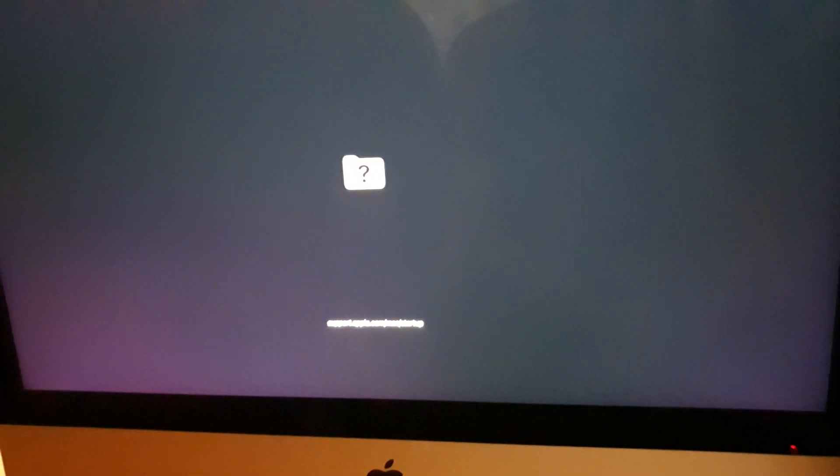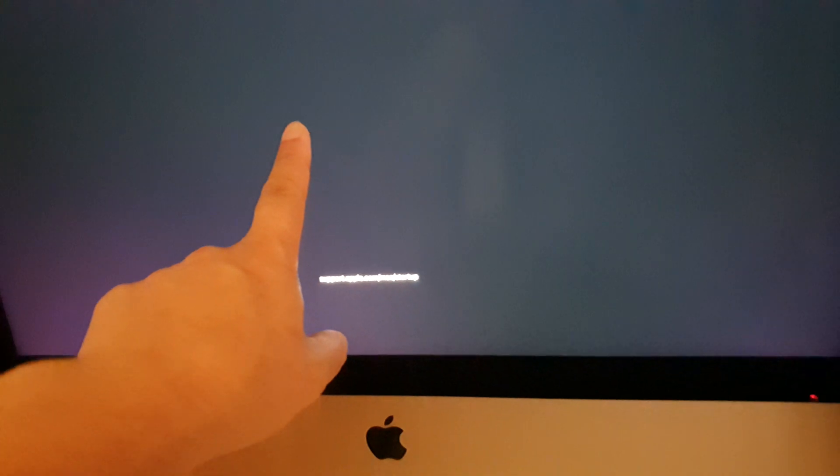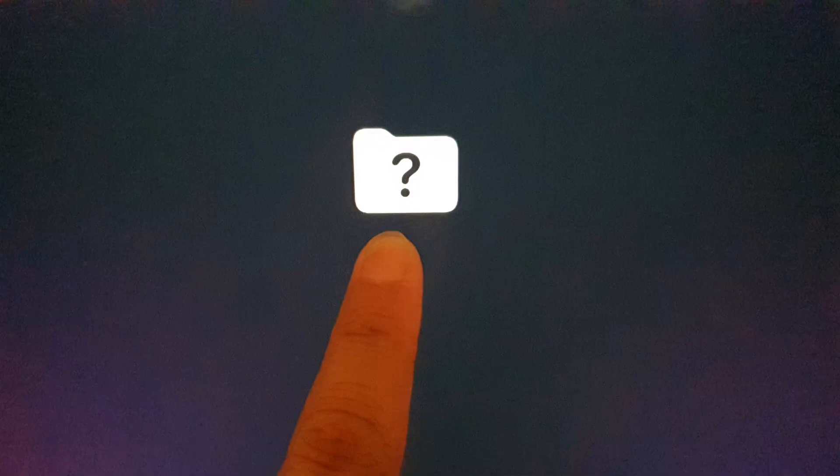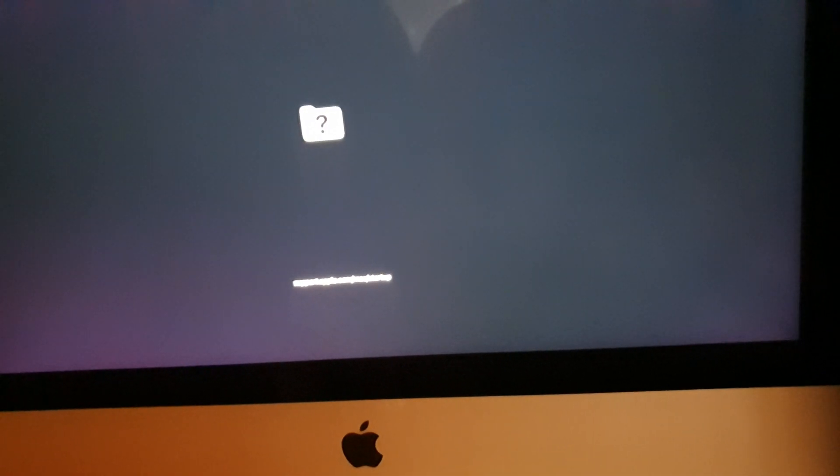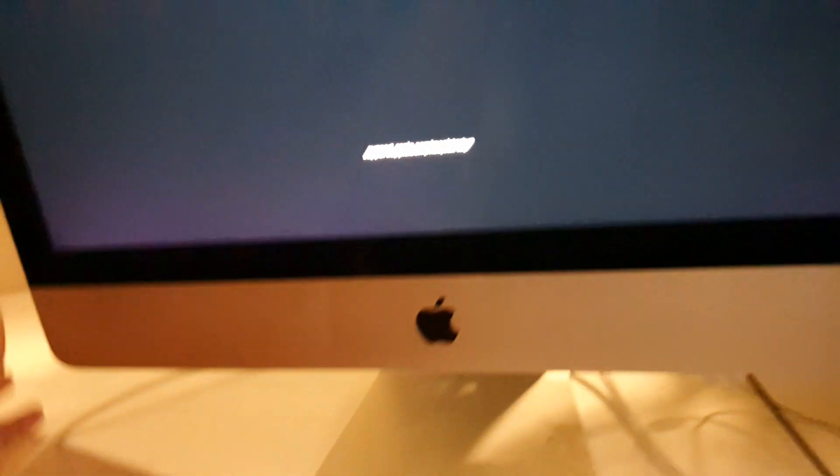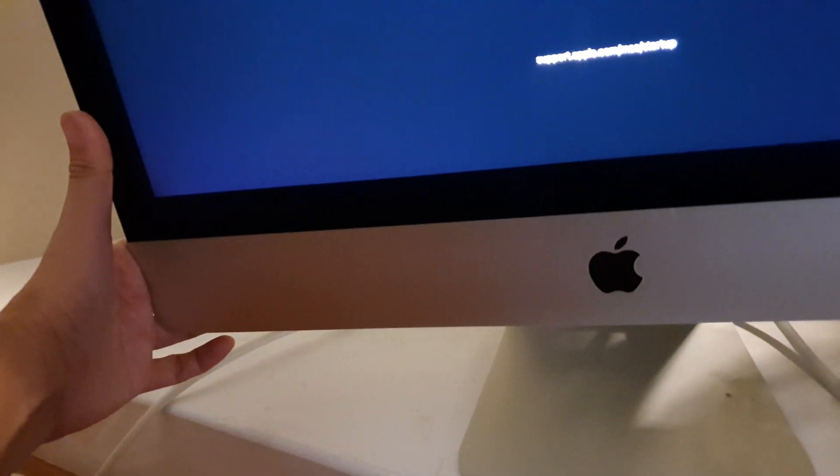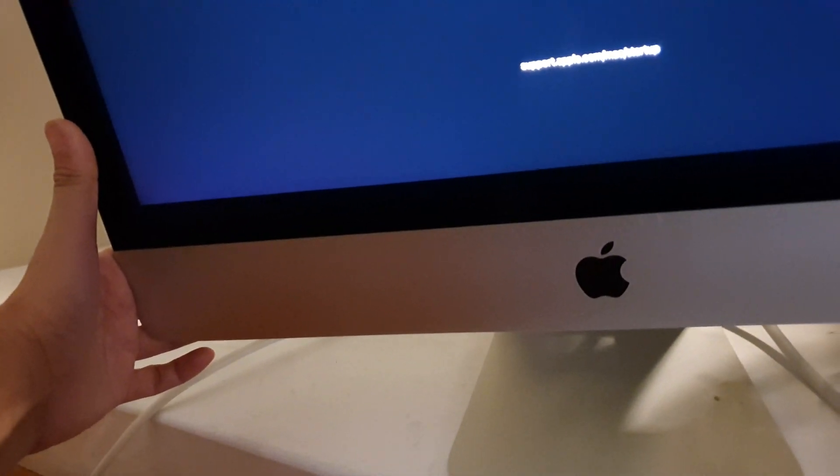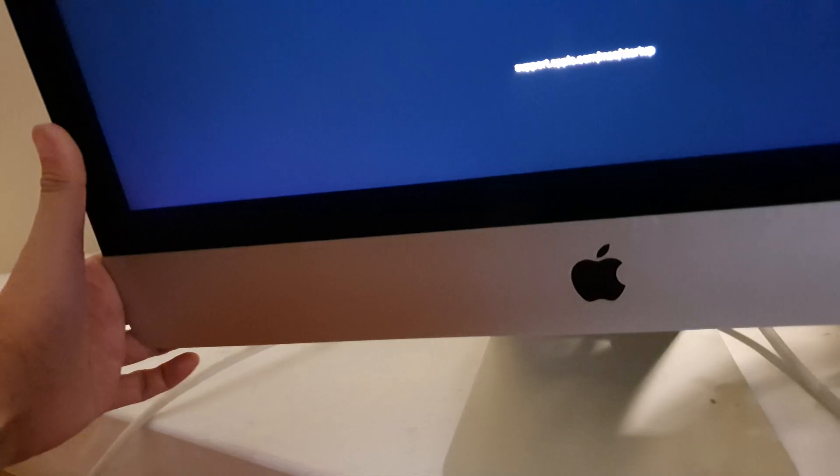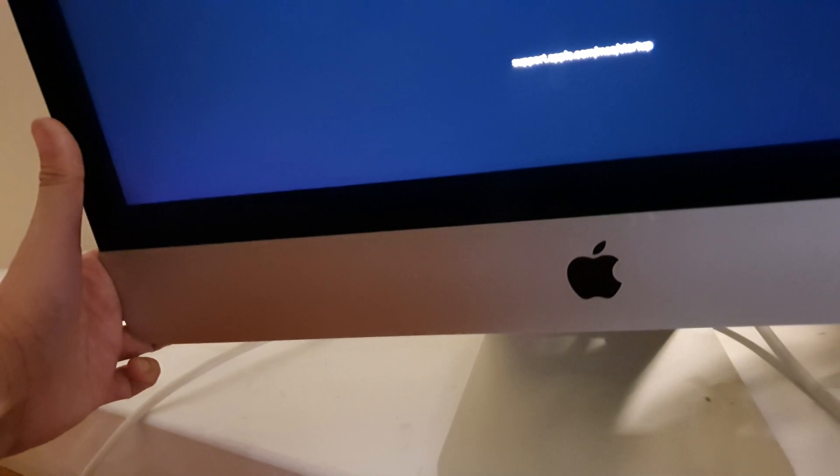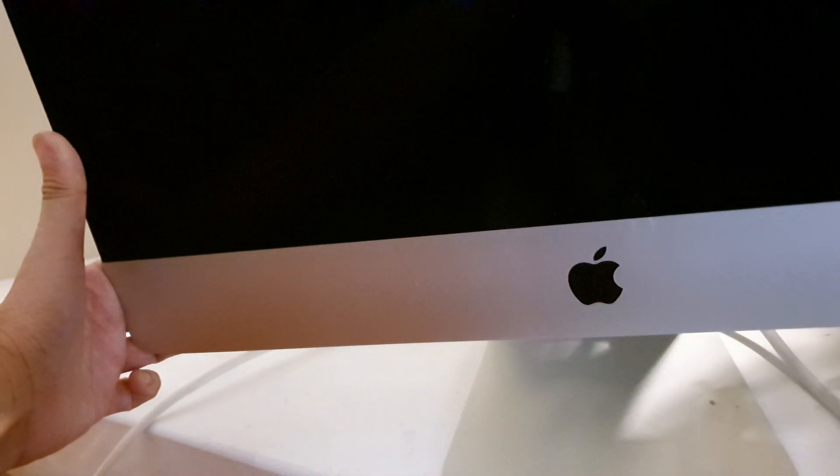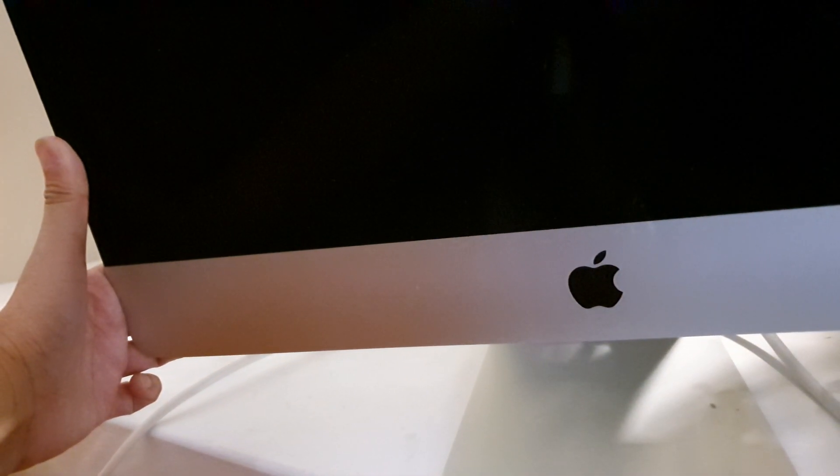Now if that does not work and you still see this logo on the screen, then maybe you need to boot your Mac OS into recovery mode. To do so, simply restart your MacBook again by pressing and holding the power button at the back of the monitor.